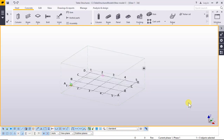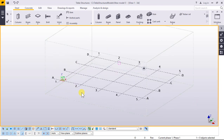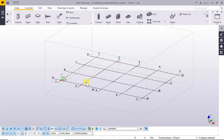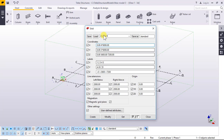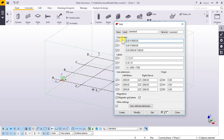Hello. In this lecture I would like to talk about the grids. First, select the grid — click and double-click. Grid coordinates X: zero and four, spacing six meters, zero three. Spacing six meters and zero three. Three thousand six hundred, seven thousand two hundred. The labels: one, two, three, four, five.